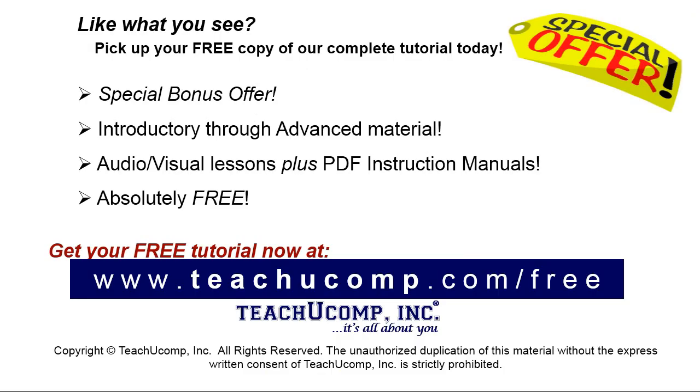Like what you see? Pick up your free copy of the complete tutorial at www.teachyoucomp.com/free.